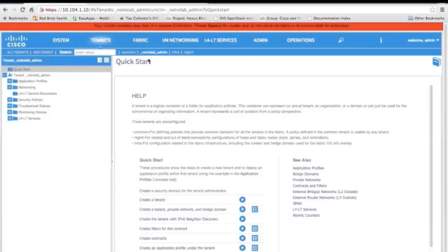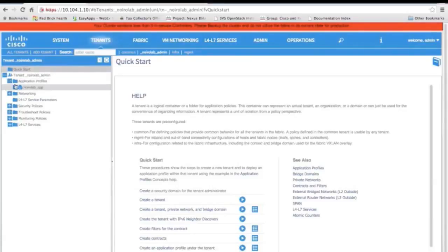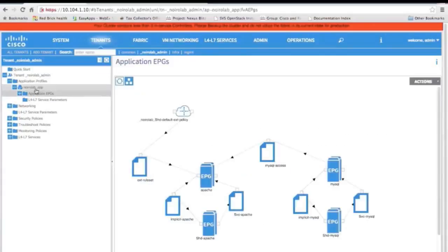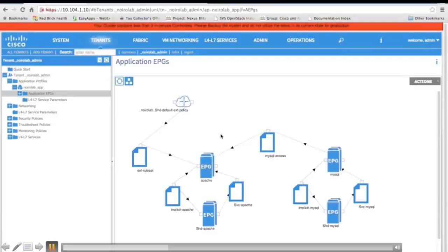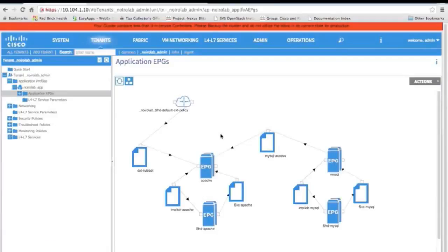Here's my APIC — my Application Policy Infrastructure Controller. This is our controller for ACI. I'm going to show you how we created all those things in OpenStack and it automatically creates them on the APIC. I've clicked on my application EPGs — endpoint groups in ACI. You can see my two EPGs: one Apache, one MySQL. Those are created from the policy groups I created in OpenStack — that's the one-to-one mapping I was talking about.